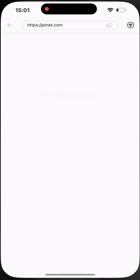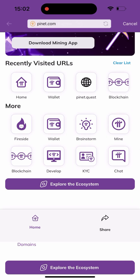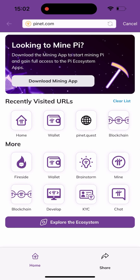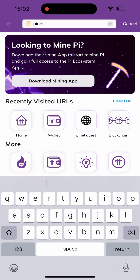As you can see here, I need to click on my Pi browser. Once I get here I need to click on this pop-down arrow, then click on the URL bar and change it from .com to pioneer.quest. So we are using pioneer.quest in this video.